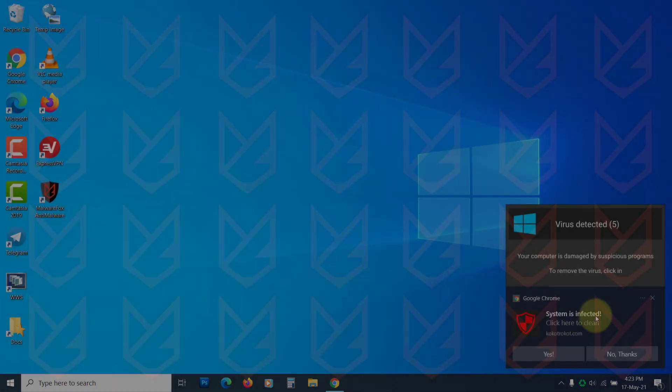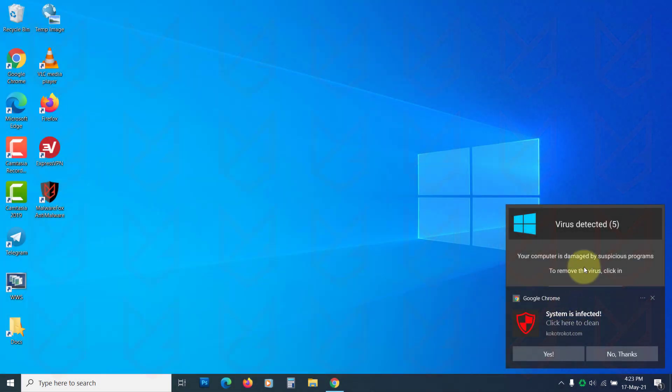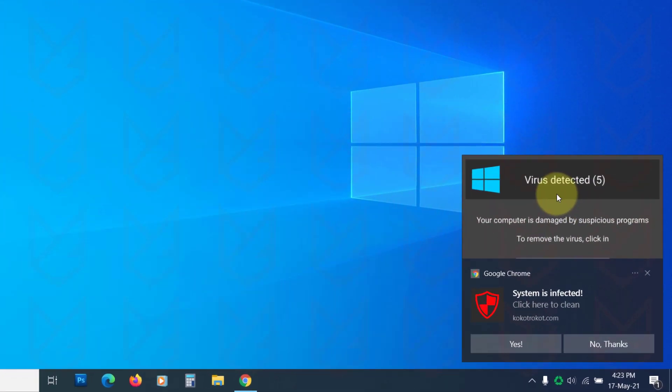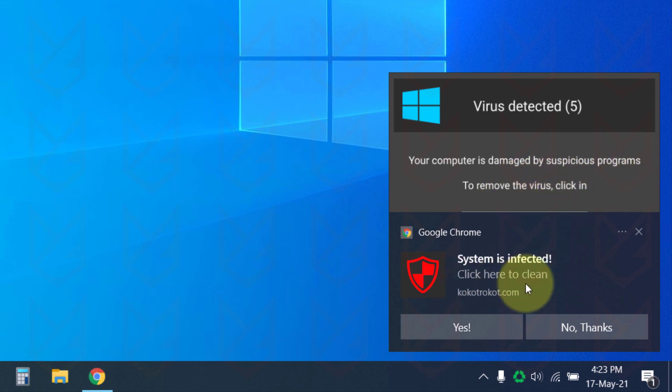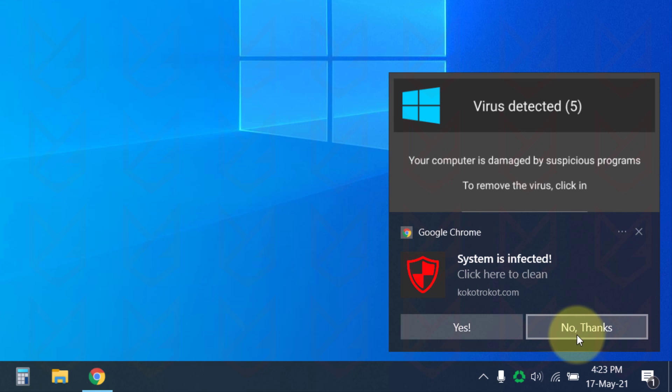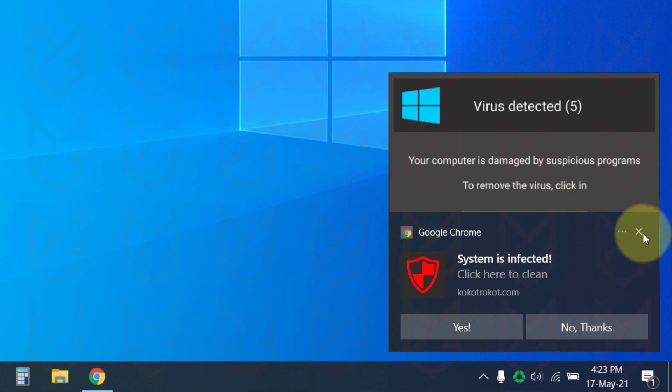Once you click on the allow button, the website gets your permission to send the notifications. Then it starts bombarding your desktop with notifications. These notifications might further trick you into downloading the virus on your device. It might tell you that your system is infected and you need to clean it using their antivirus, which is a virus itself.